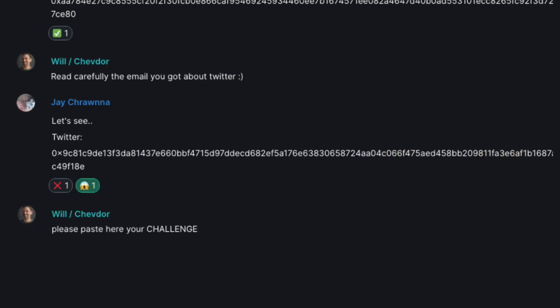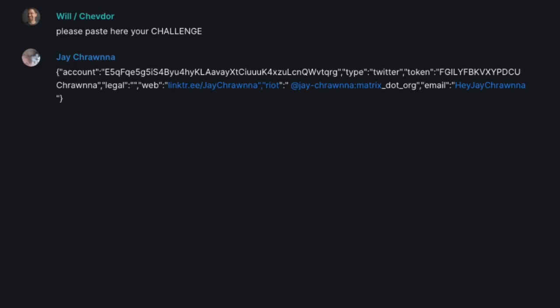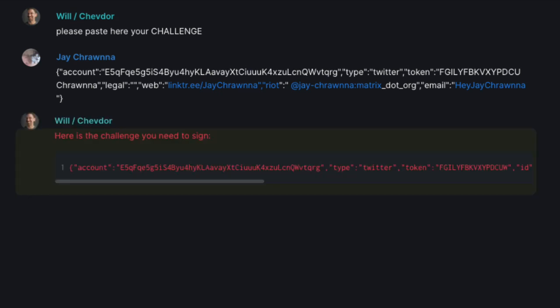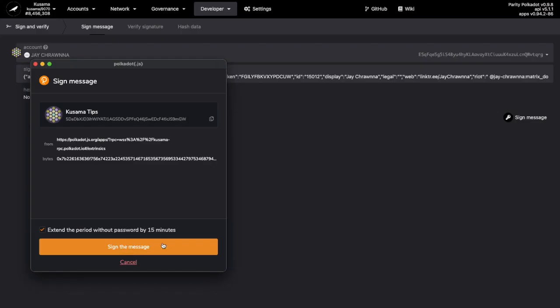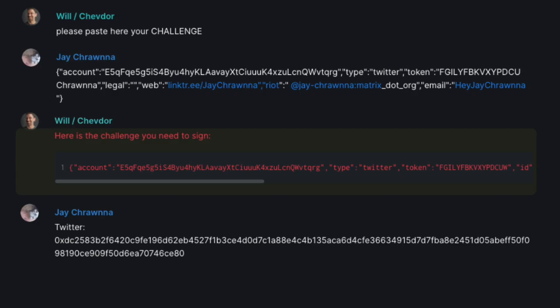But this is what's great having Chevdor on the line. I send him the challenge, he adjusts it correctly, I sign, I send.